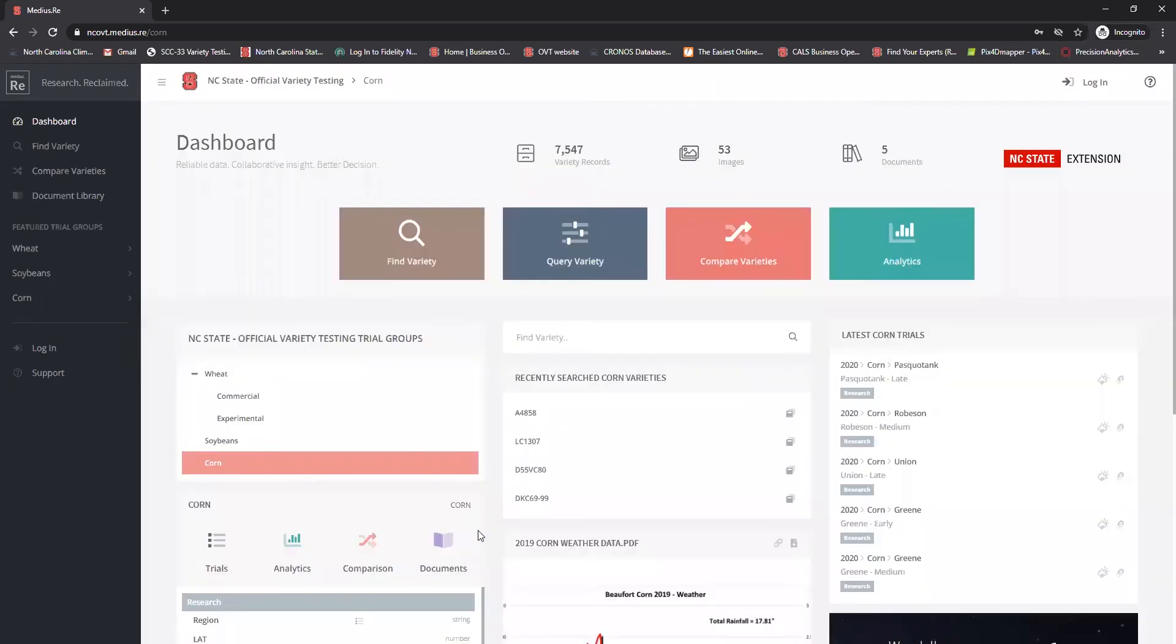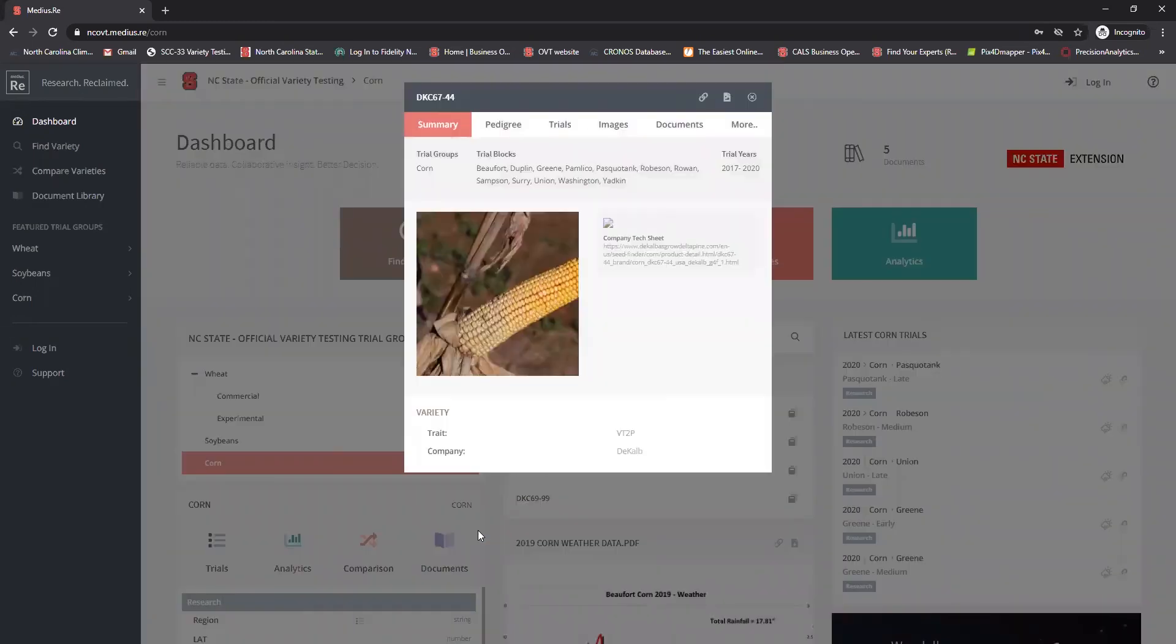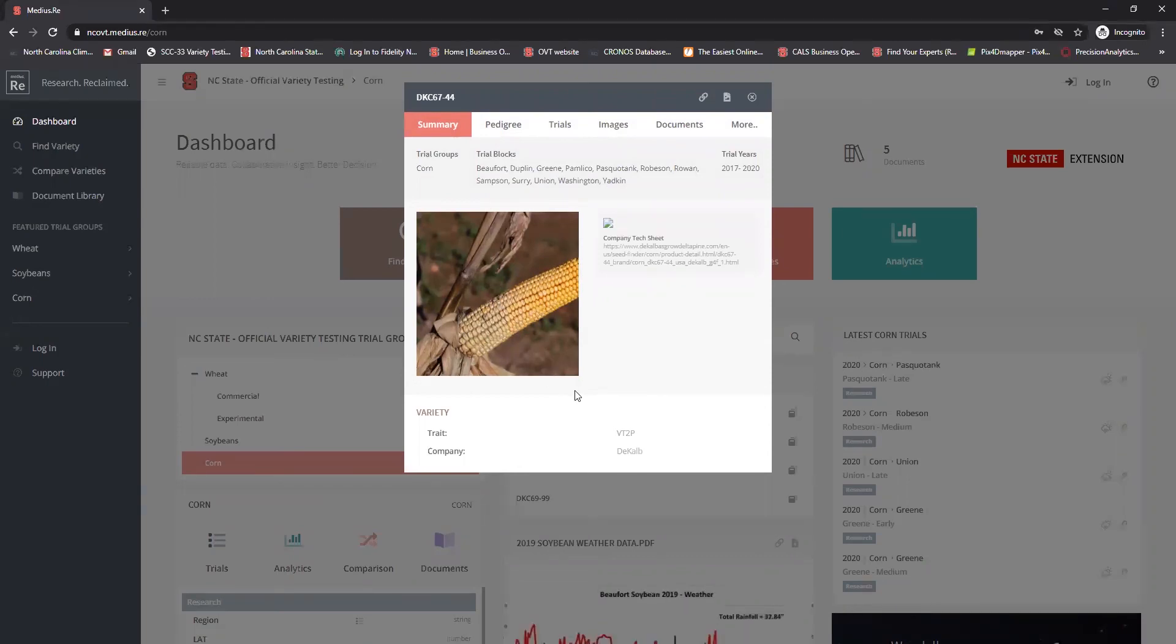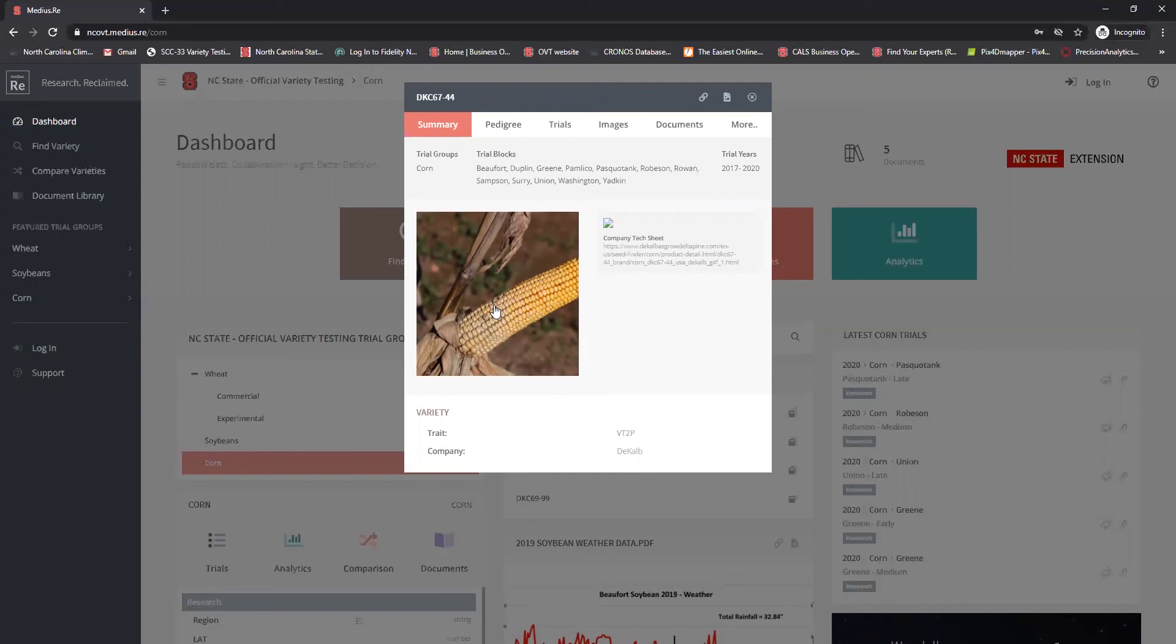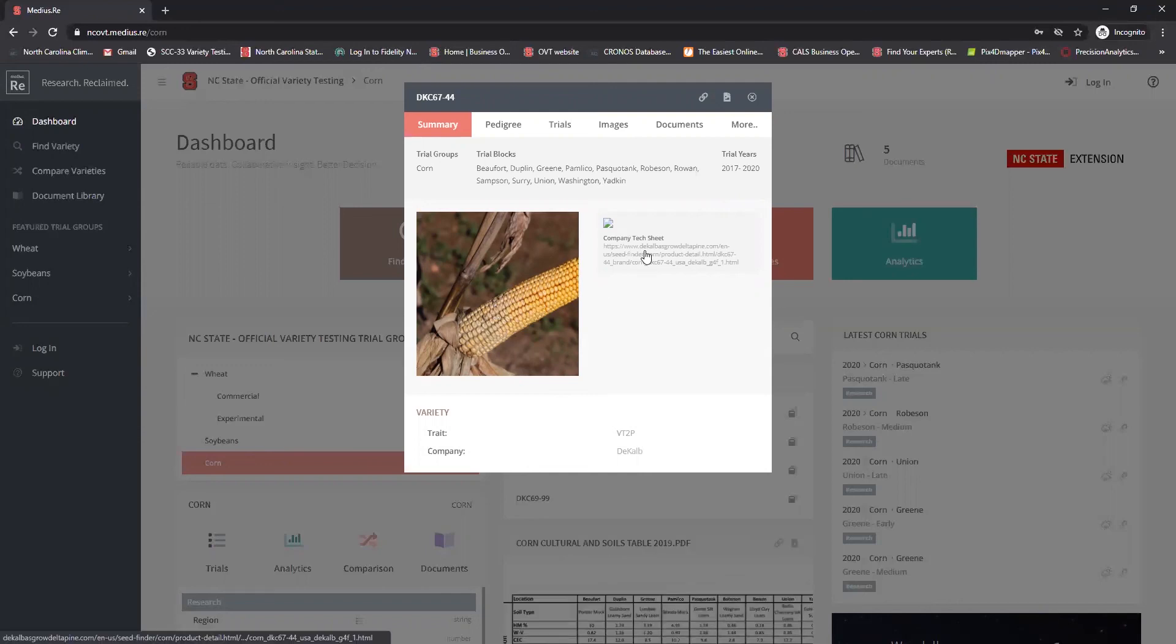So I can click on that and it will take me to what's called a detailed sheet for that hybrid. This detailed sheet has the trait that was tested, the company the hybrid came from, a picture of the hybrid either from previous years or the current year, and then the link to the company's tech sheet.